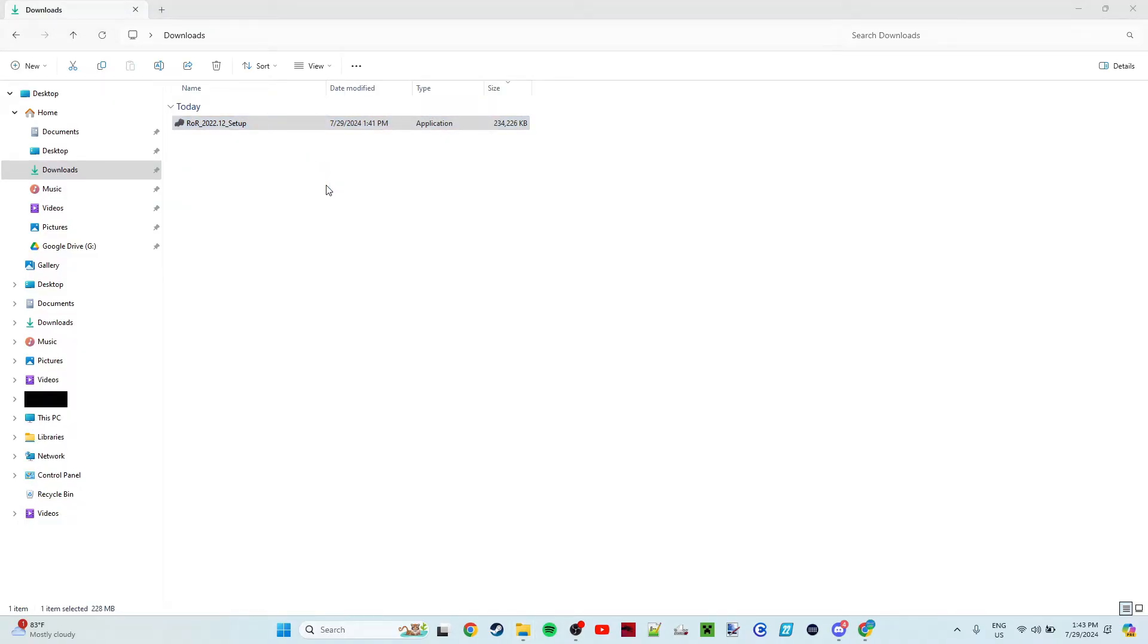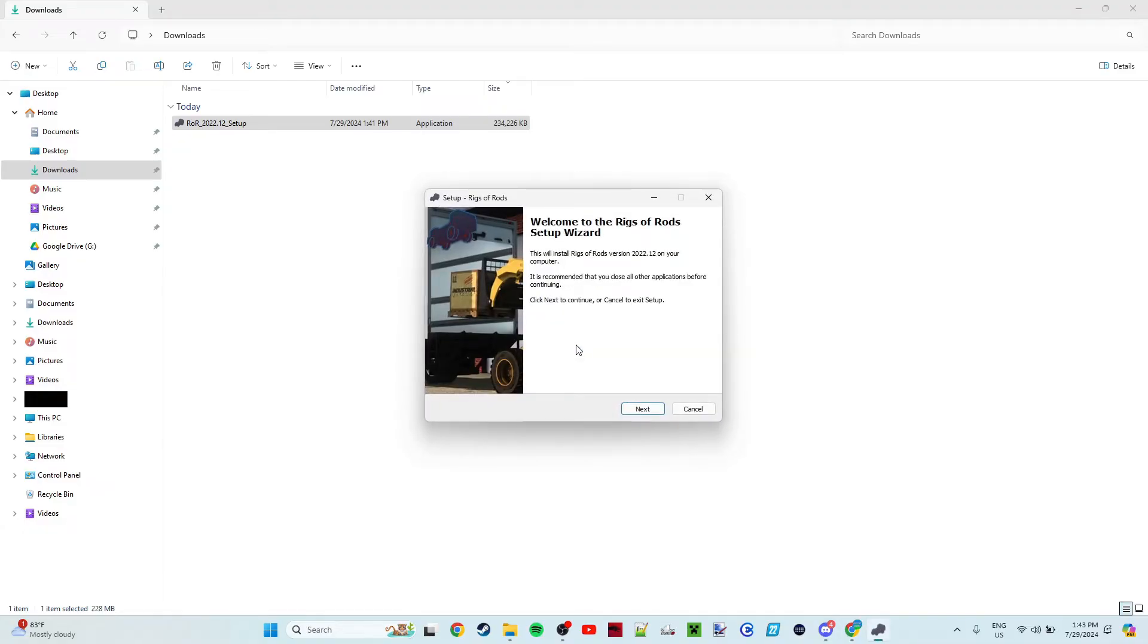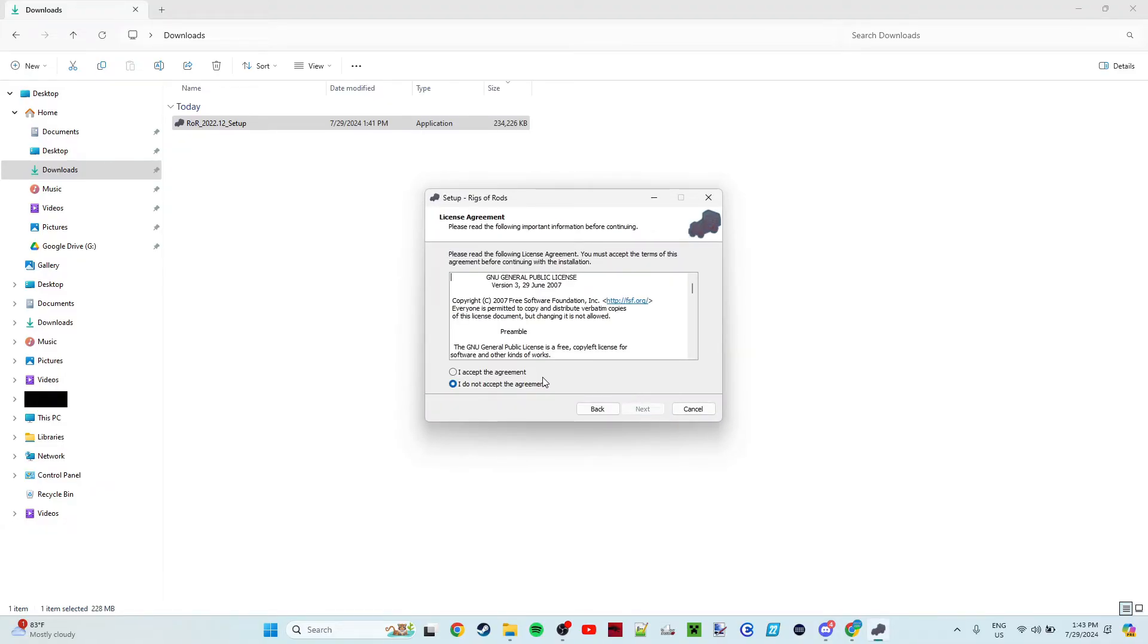It's going to take a minute, even on my computer, which is more than capable of running Rigs of Rods. It's going to ask for an admin prompt, which you're going to accept. English, yep, or whatever language you choose.